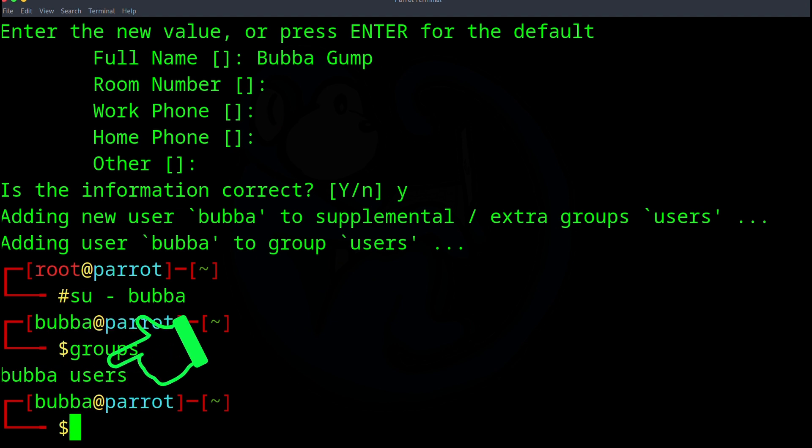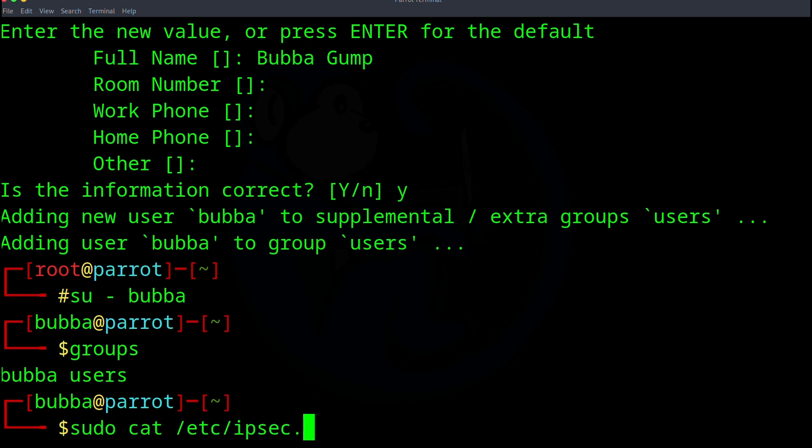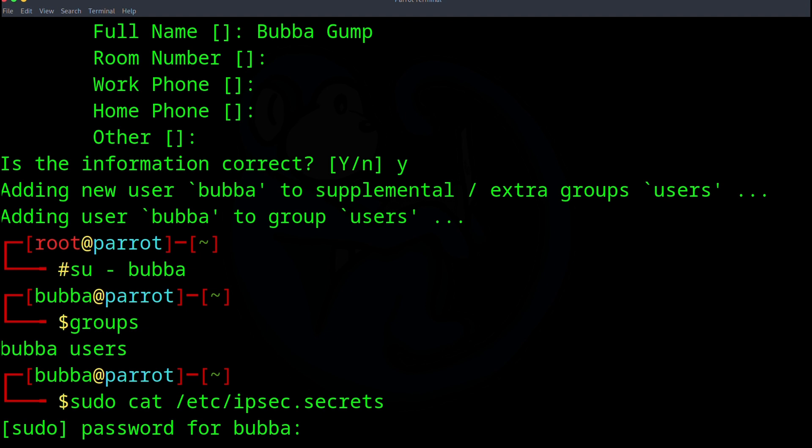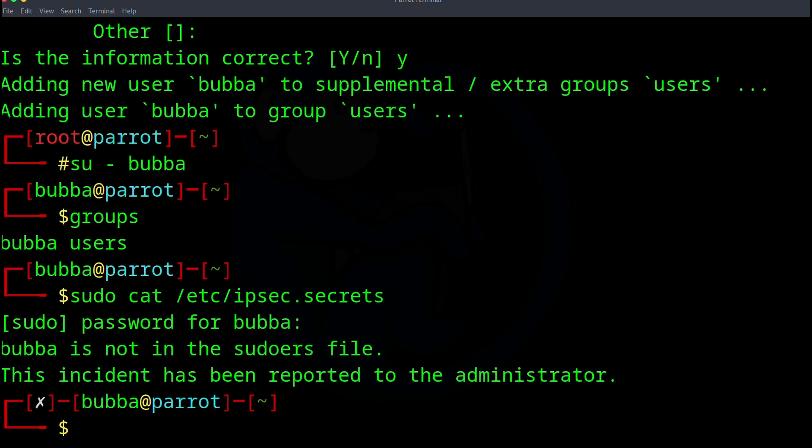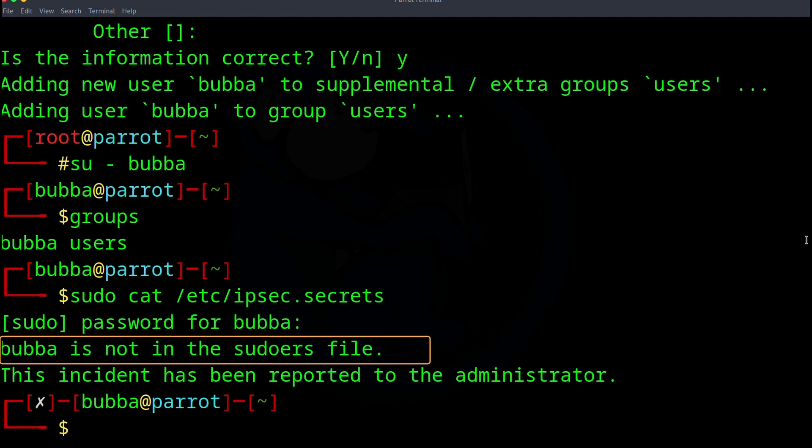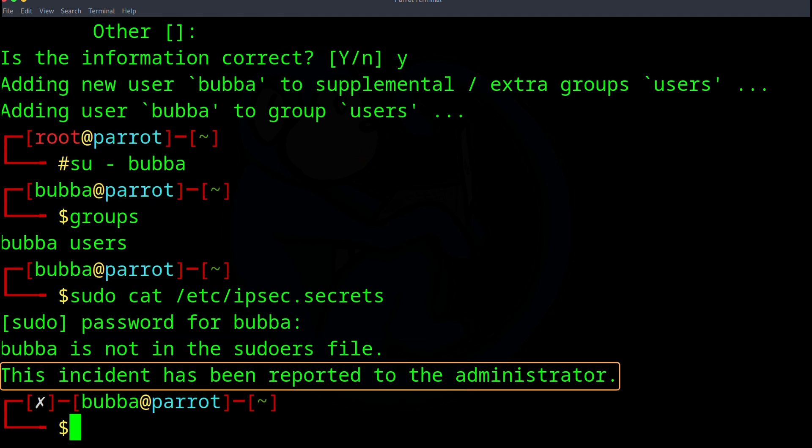So let's go ahead and try to cat that file that only root had access to, right? That we did before. So if we do go ahead and do sudo cat of /etc/ipsec.secrets, it's going to prompt us for the password. So I'm going to type in the password for Bubba. And now we get returned this message that says Bubba is not in the sudoer's file. This incident has been reported to the administrator.